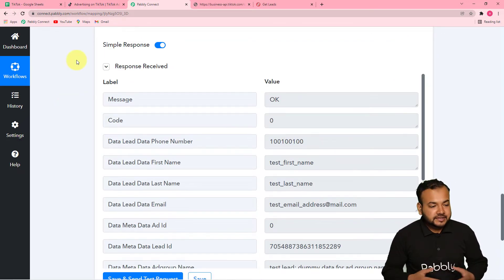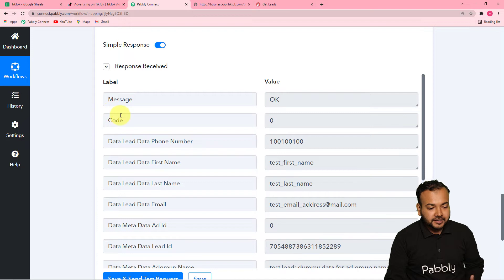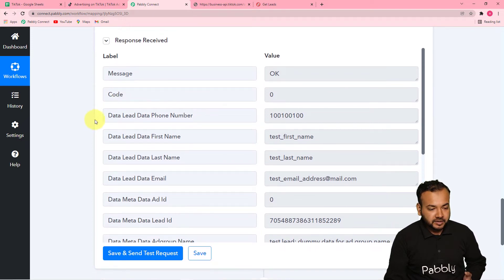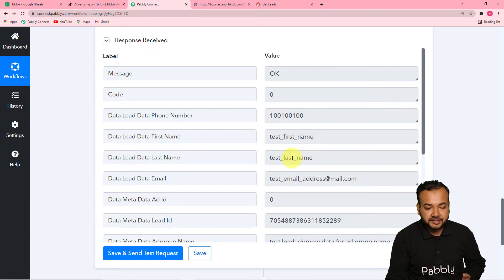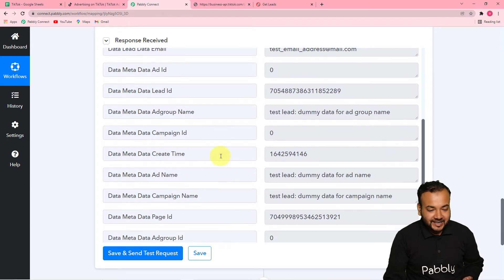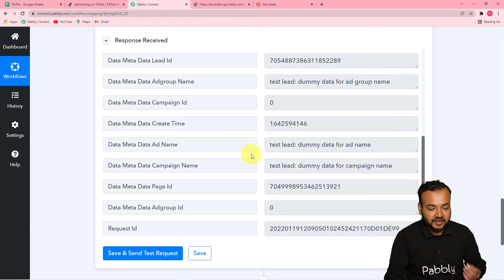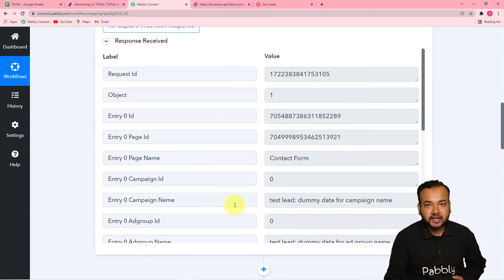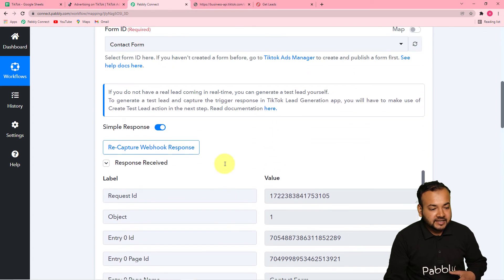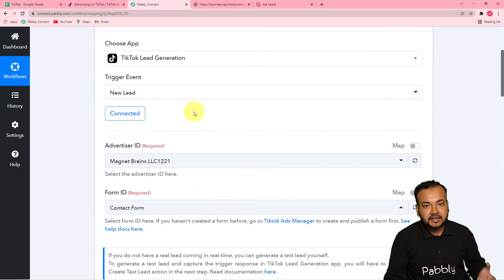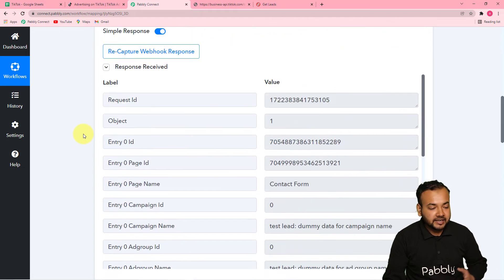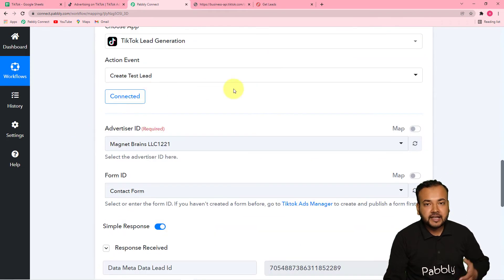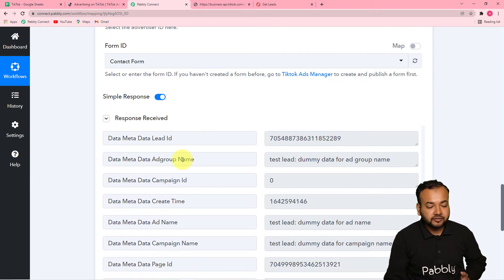In the 'Response Received' section, you can see the test lead data generated: first name as 'Test First Name,' last name as 'Test Last Name,' a test email address, and dummy data for ad group name. This is how test lead data will get generated. This same data also appears in the first trigger step, since the trigger fires when a lead is generated, and we generated one using the 'Create Test Lead' action.